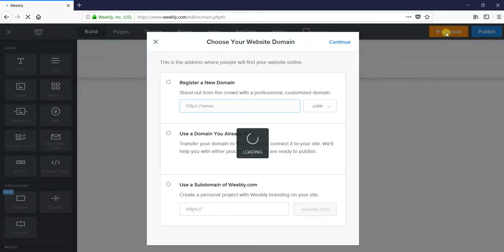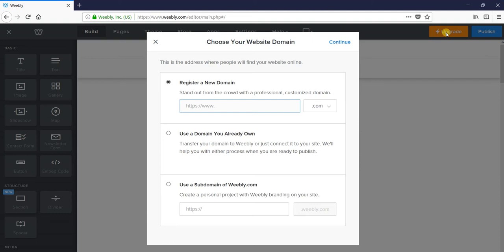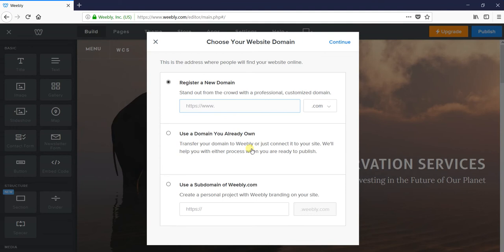Now here are three options: register a new domain name, which is chargeable; use a domain you already own by transferring it to Weebly, which is also chargeable; or use a free subdomain of weebly.com. We will go for the third option and use a subdomain of weebly.com freely.